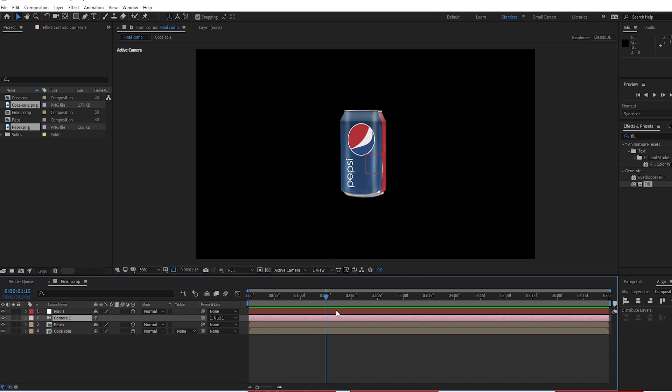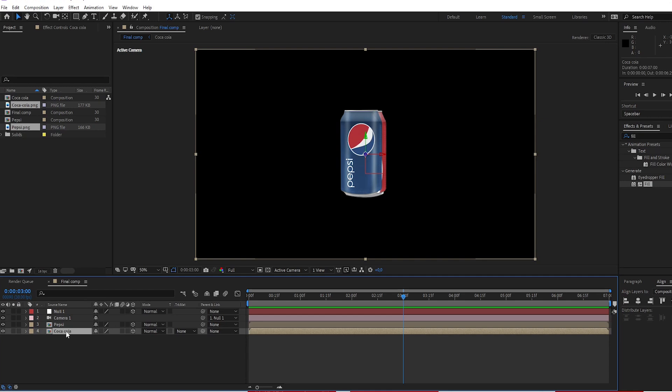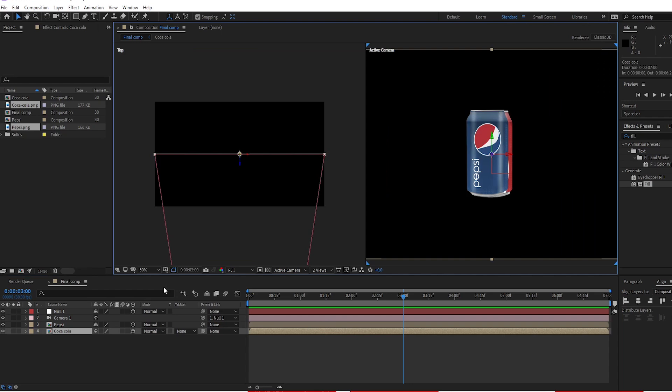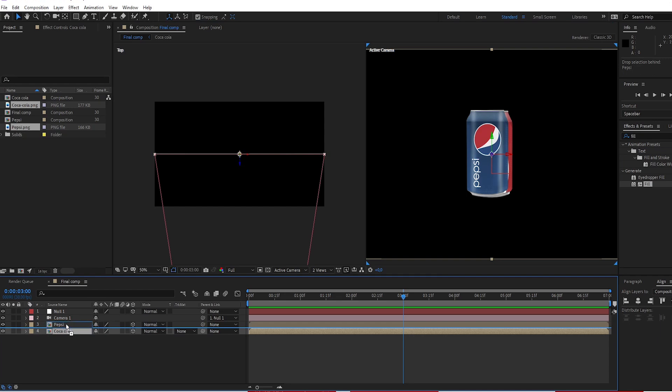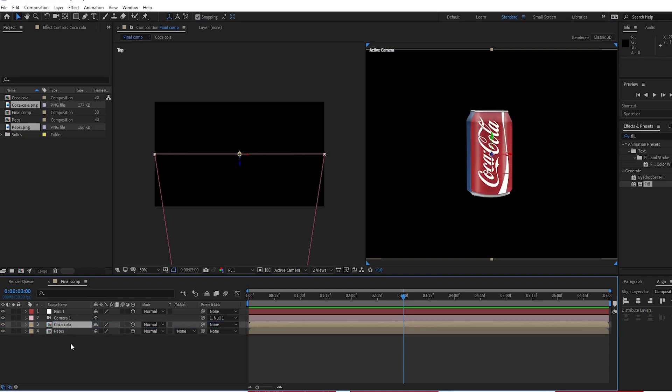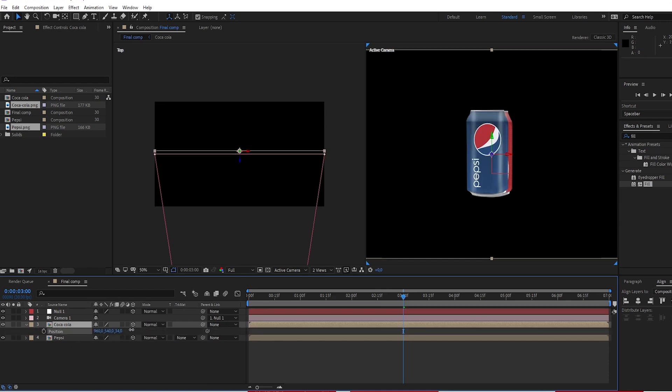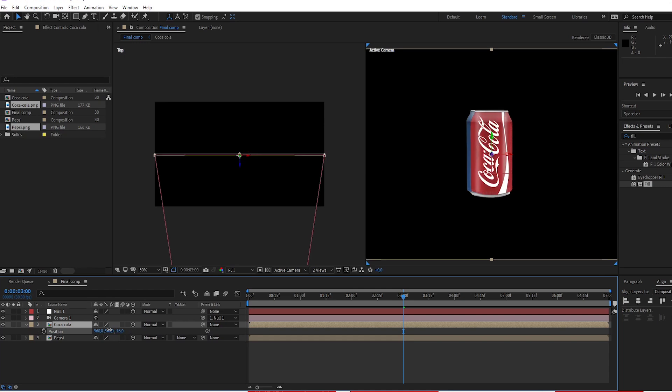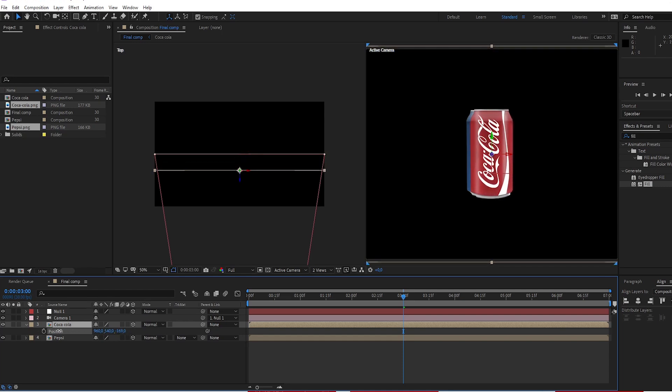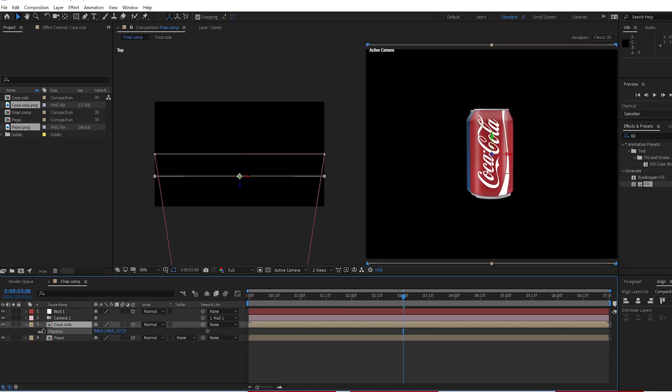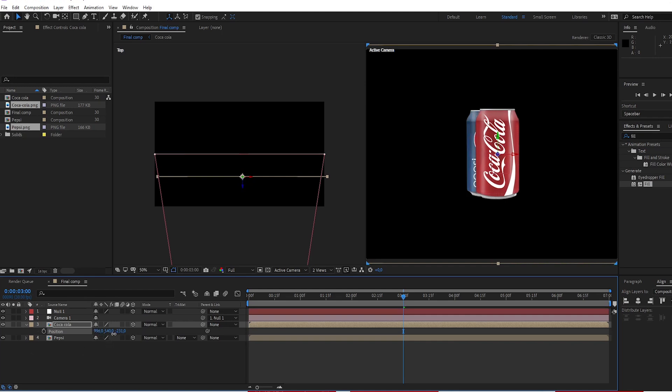Go to 3 seconds. Change view to 2 view horizontal. Put the Coca-Cola underneath camera. Press P, change Z position to minus 231. X position to 1062.